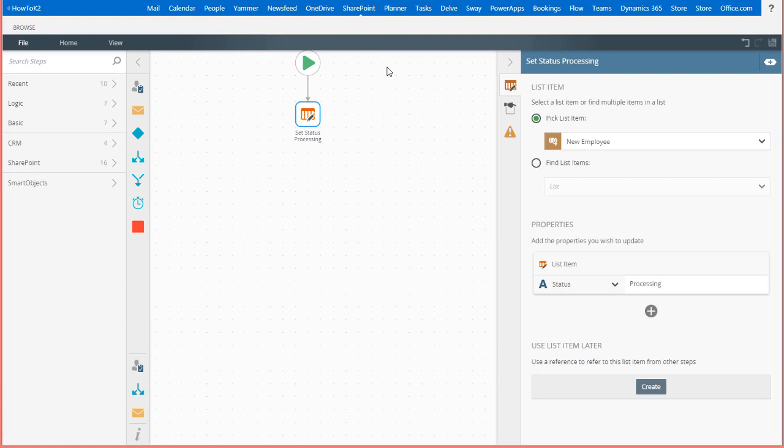In this demonstration, I'm going to split the workflow path into two parallel paths for an employee onboarding process. This workflow starts by updating the status of a new employee's record as processing.